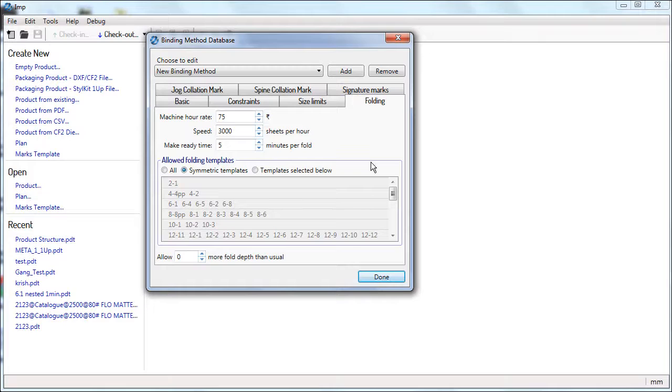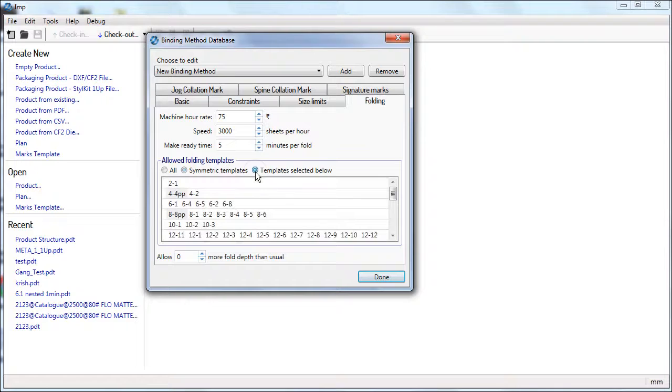Selecting Symmetric Templates, IMP will consider the symmetric folding templates in this Active Folding Templates. You can also select the particular templates by name.